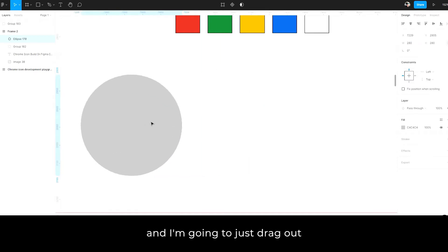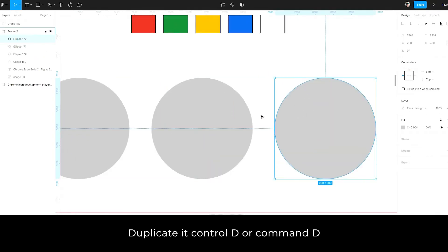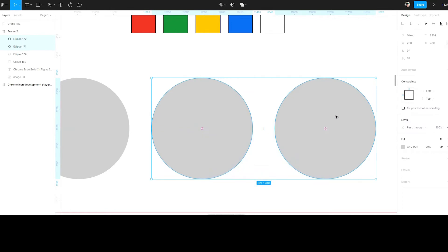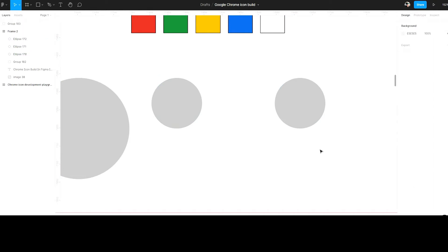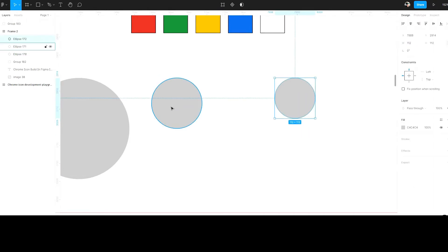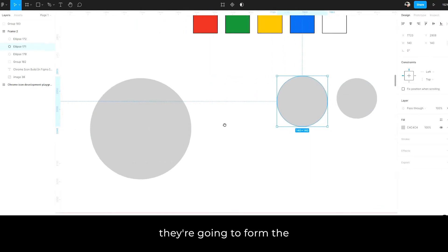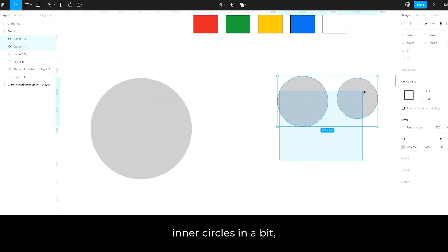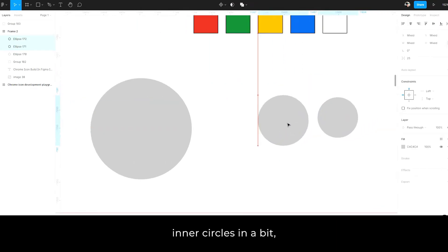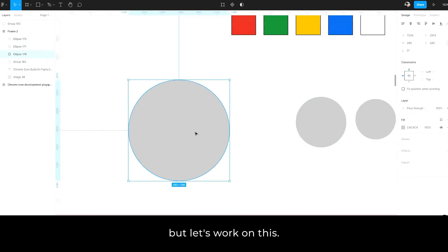And I'm going to just drag out a copy of that, duplicate it, control D or command D and scale this down to, let's say 140. And this one, I'll do 112. So that's those, they're going to form the inner circles in a bit, but let's work on this.